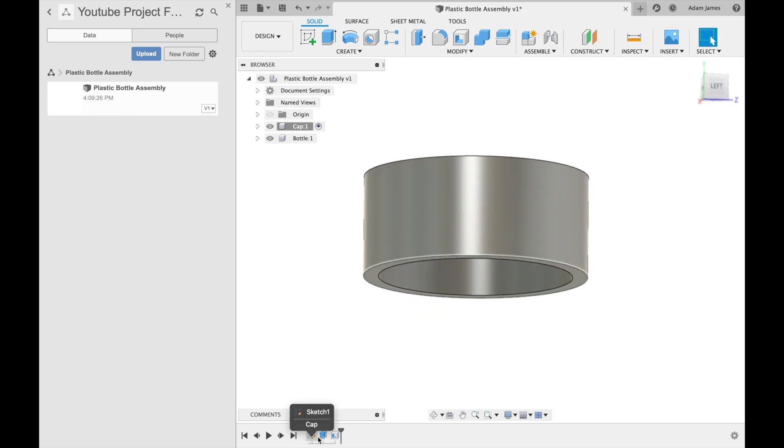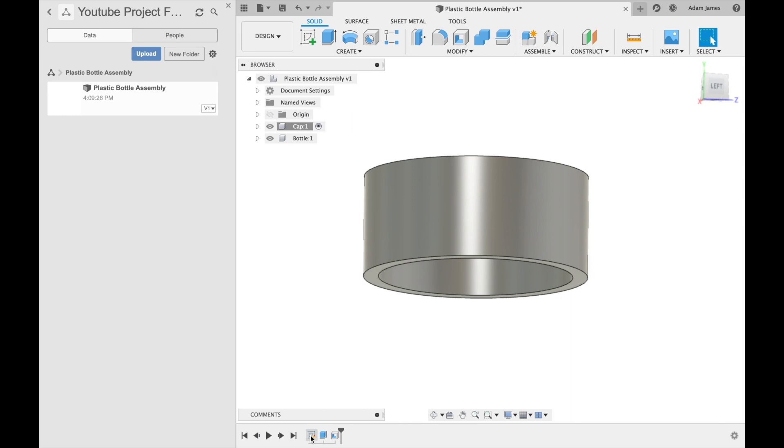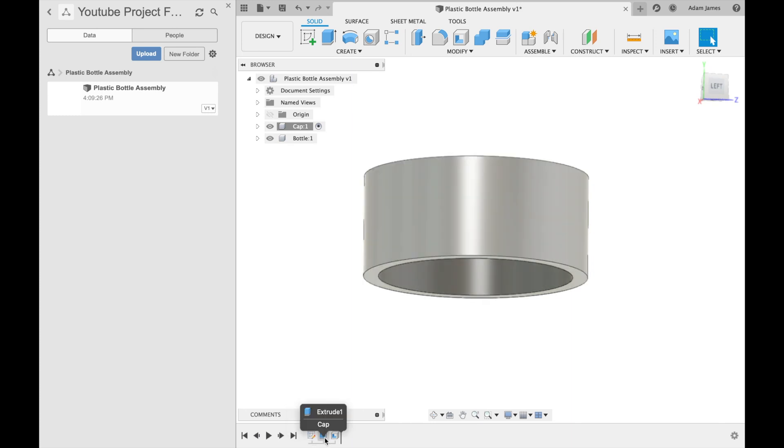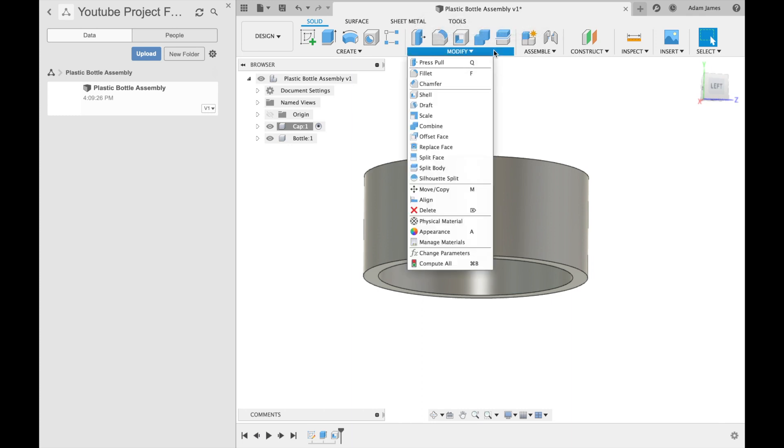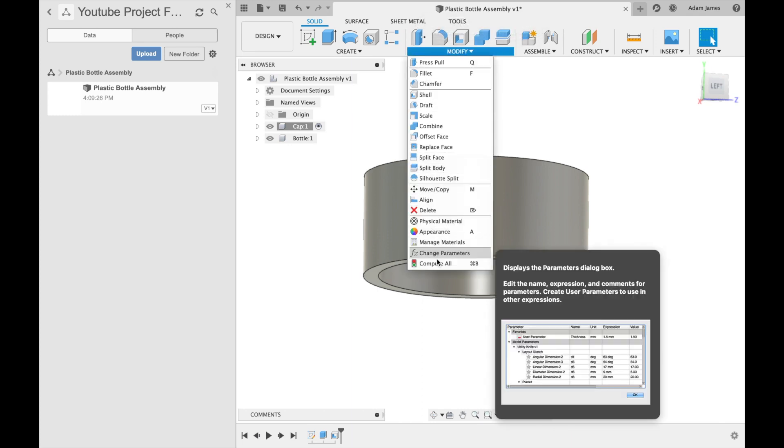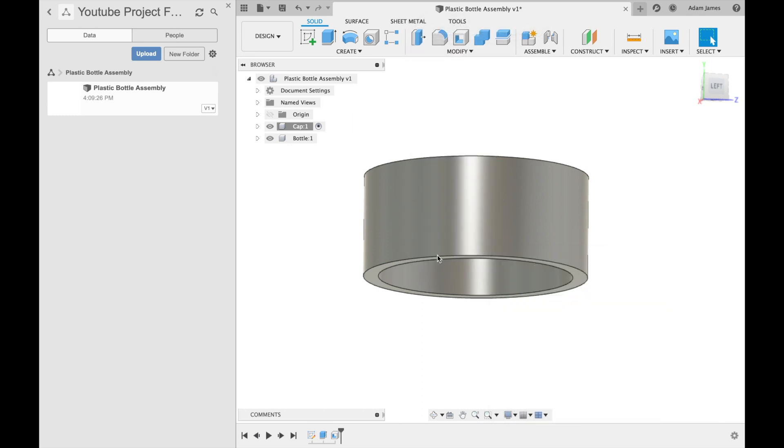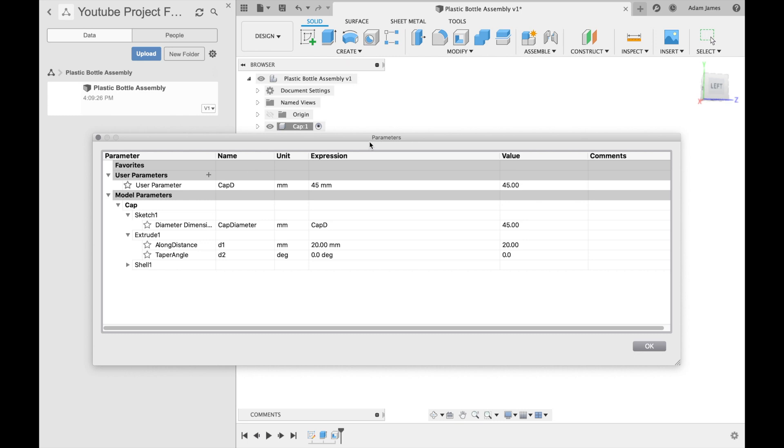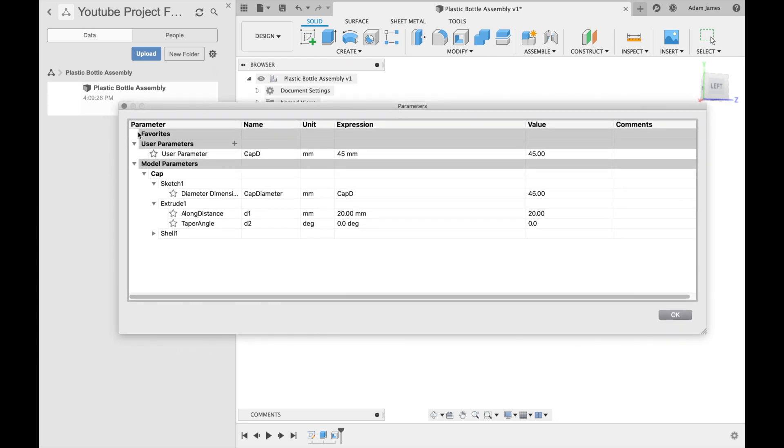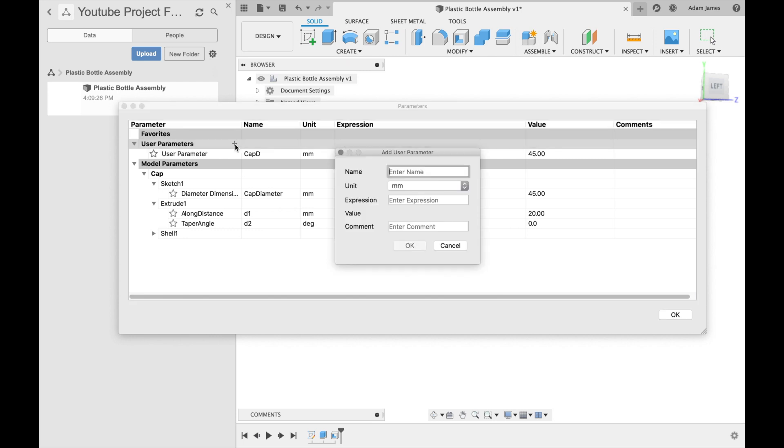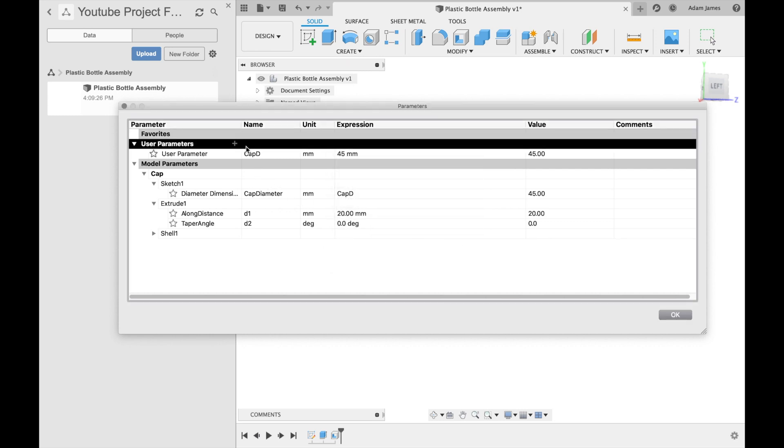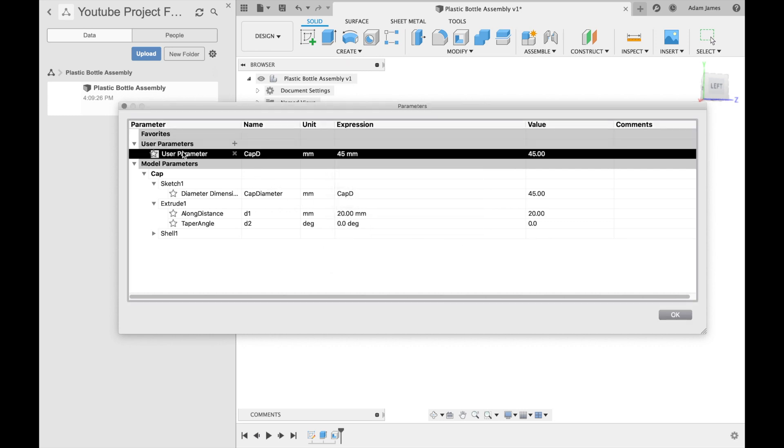So I do have three things created. I've got this sketch one, I've got this extrude here, and I've got a shell. But what I wanted to mention is as we go and modify here, I have this parameter. And this change parameters, in this user parameter, you can click on this little plus button and you can enter a name. So that's what I did. I created this user parameter called capd and made it 45 millimeters.